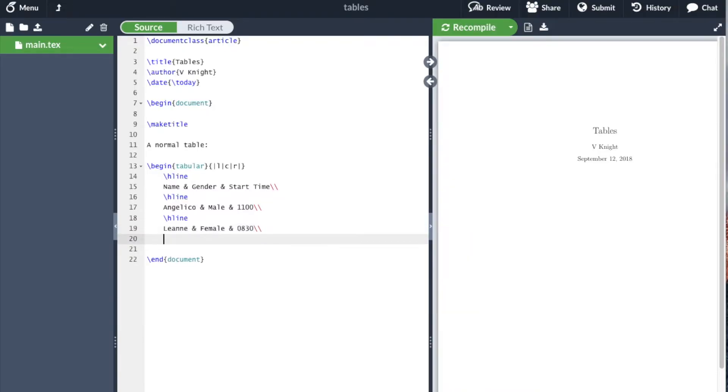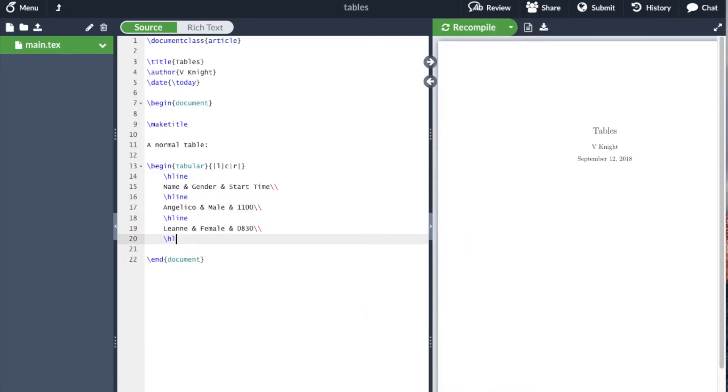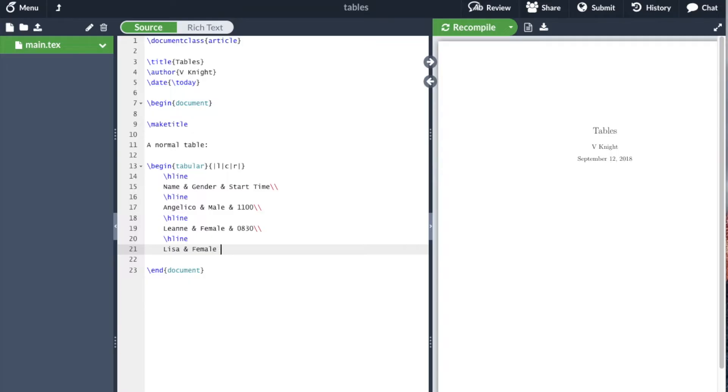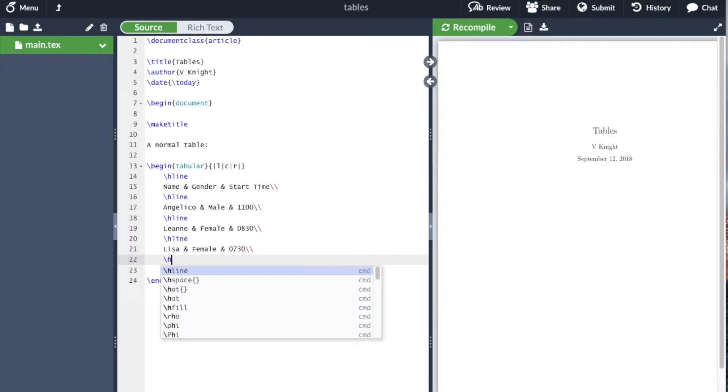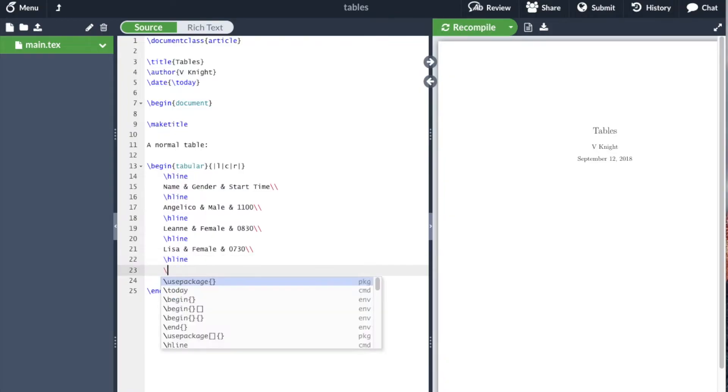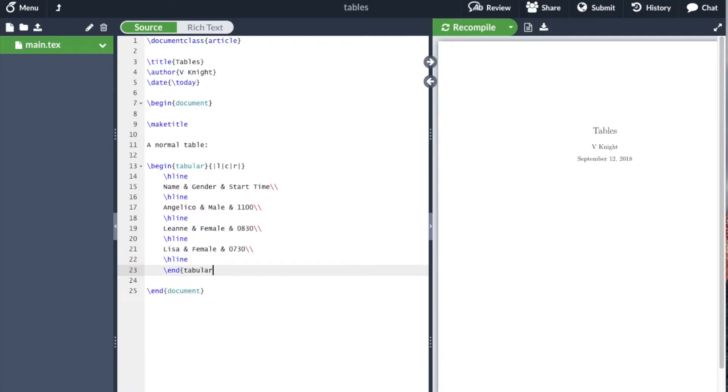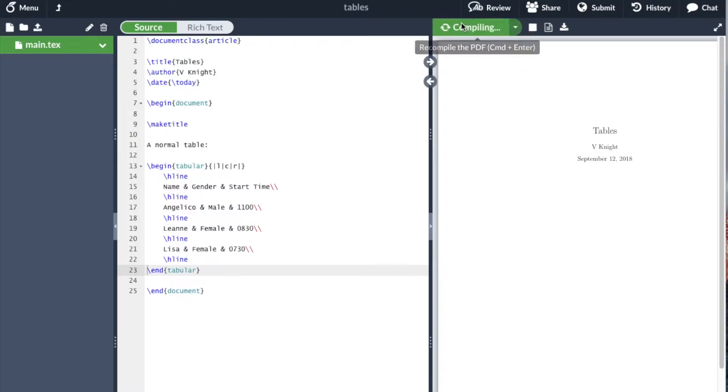Then we'll have one final horizontal line, and we need to end the tabular environment. I'm going to un-indent that. We'll see this is kind of all over the place and that's fine. This will compile, as we can see here. A table has appeared.